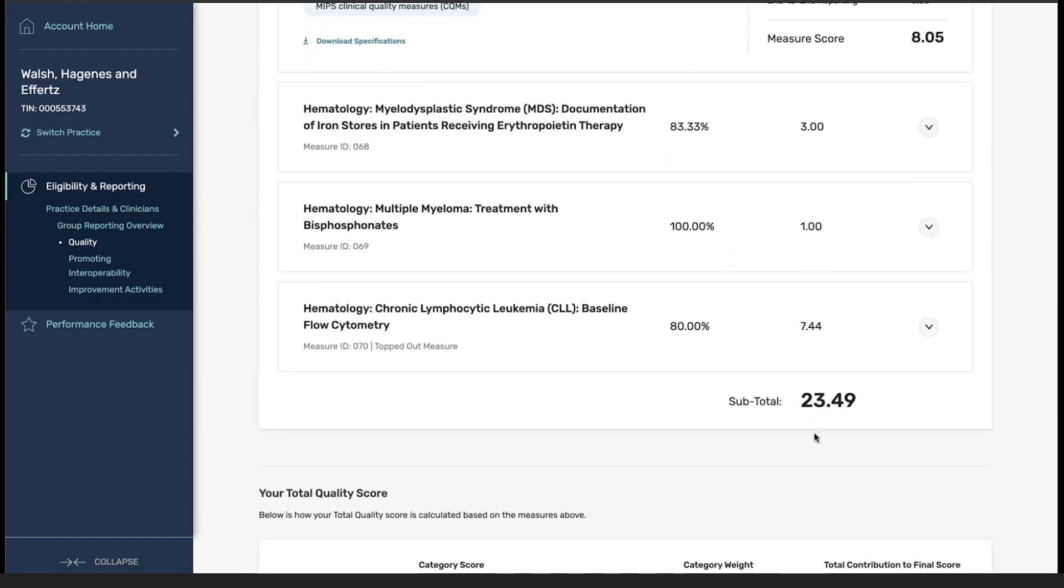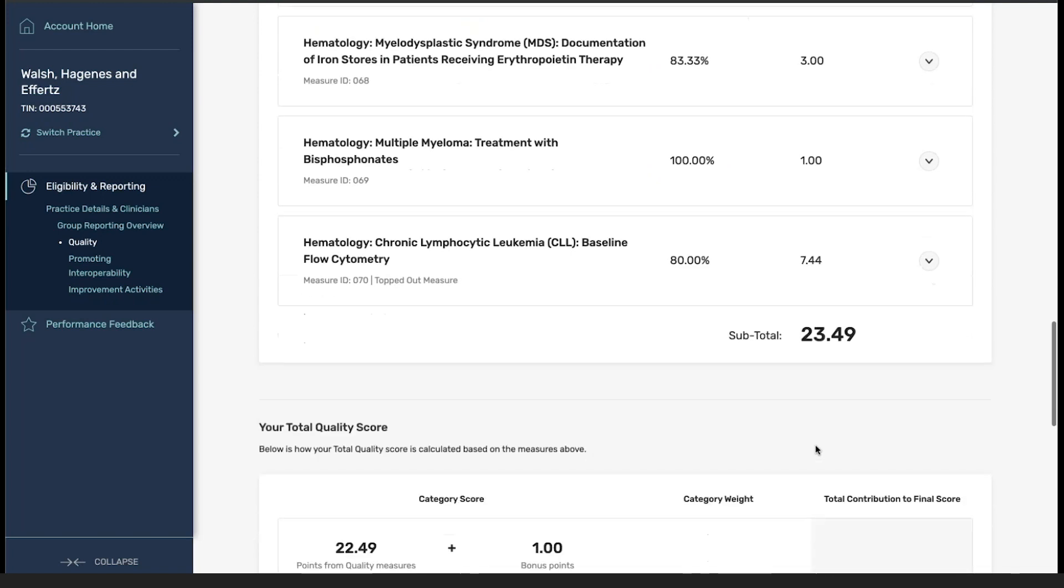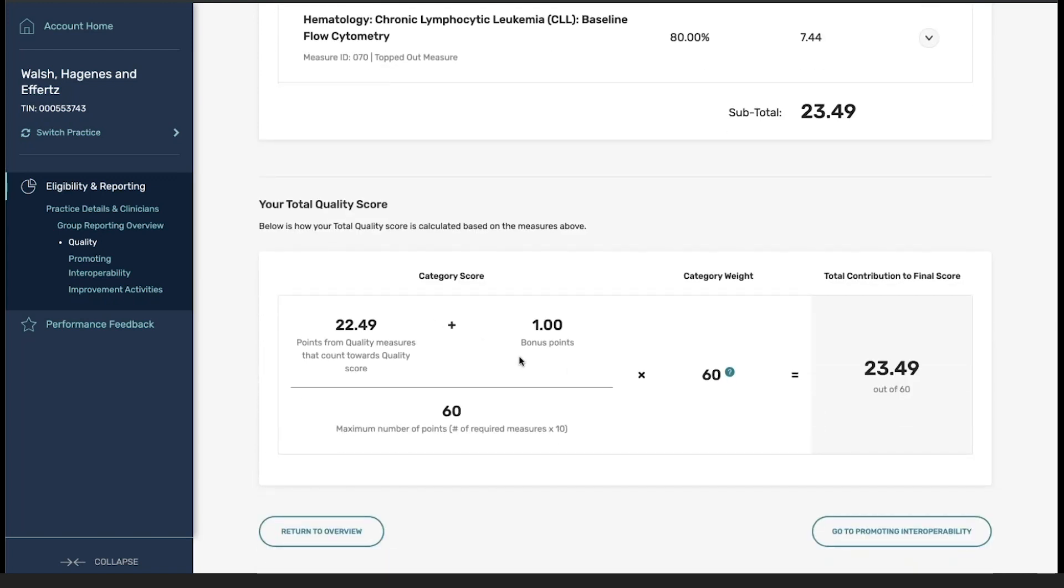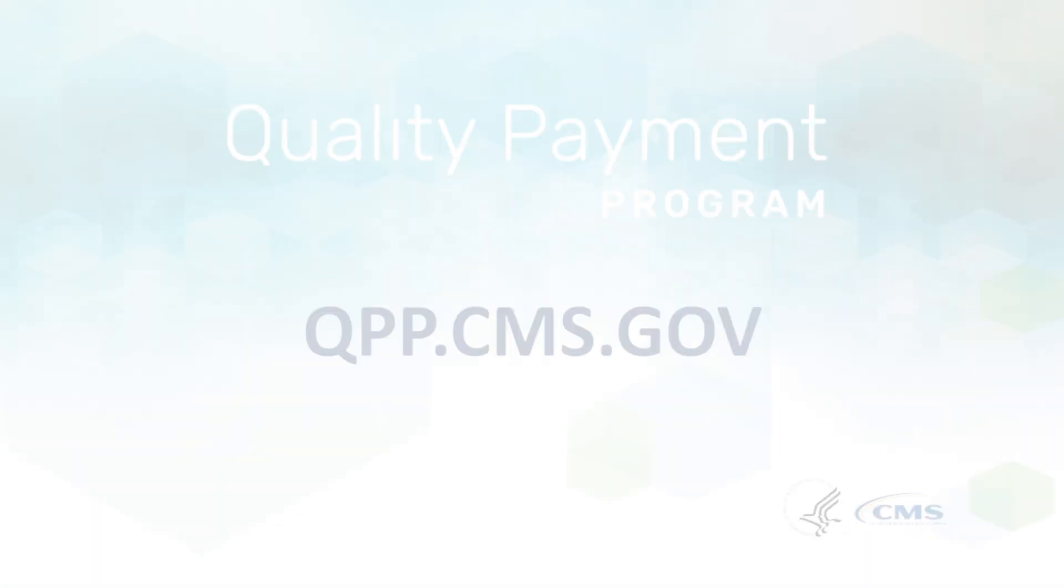We have our sum for all of our measure points, and then also the information that's associated with our category score, bonus points, total maximum points, and our category weight.